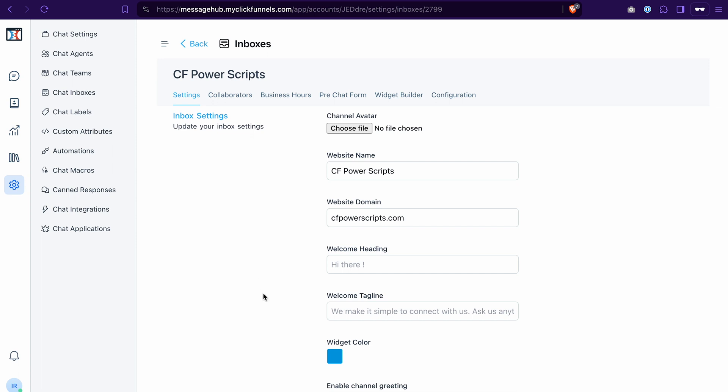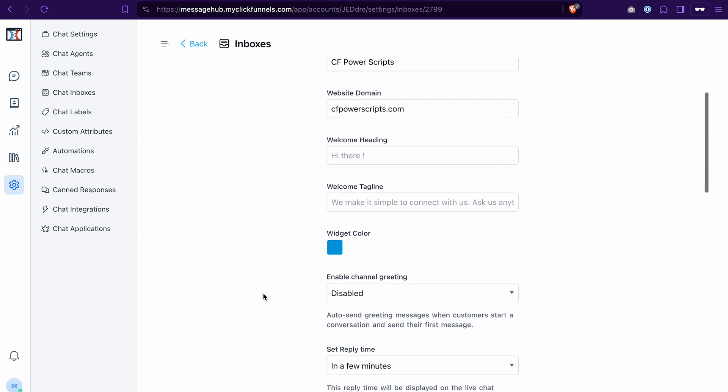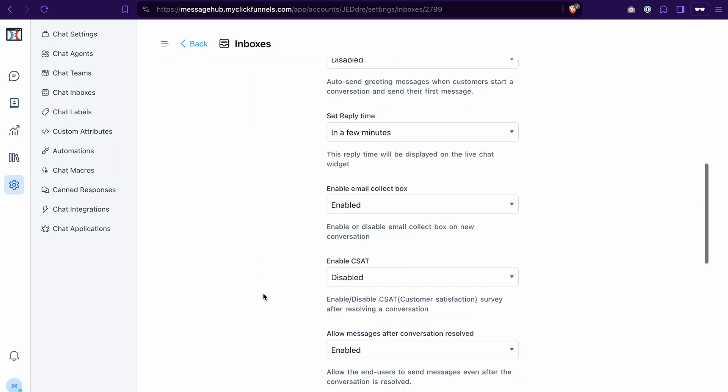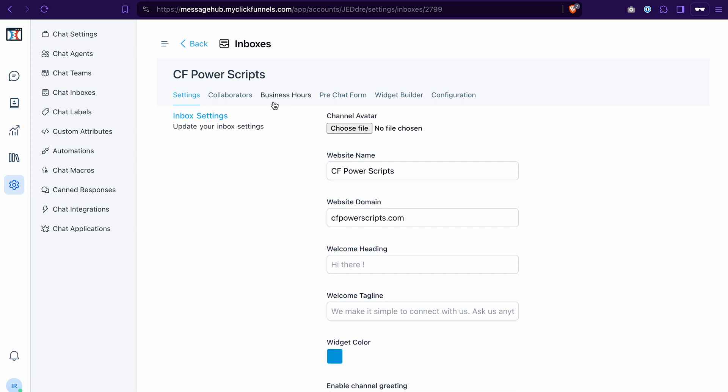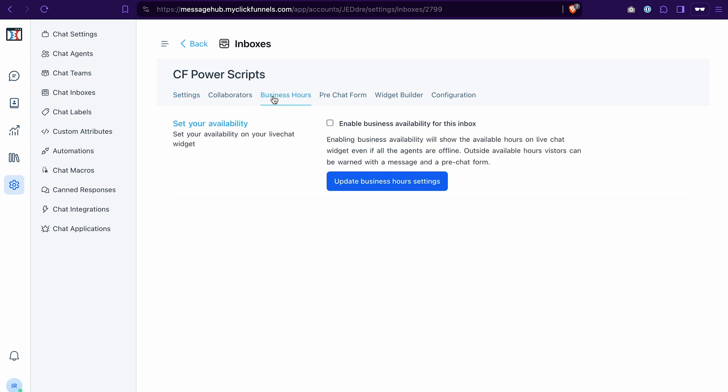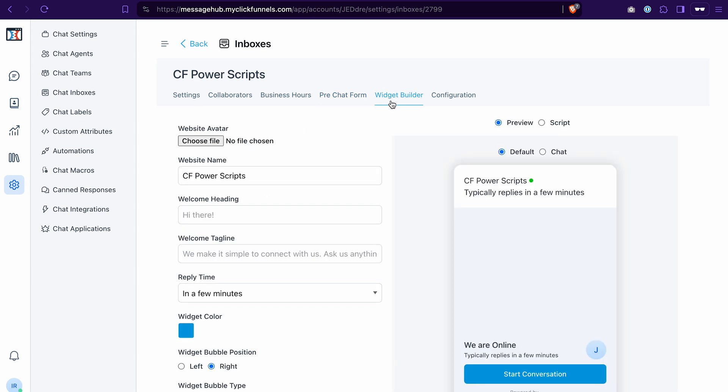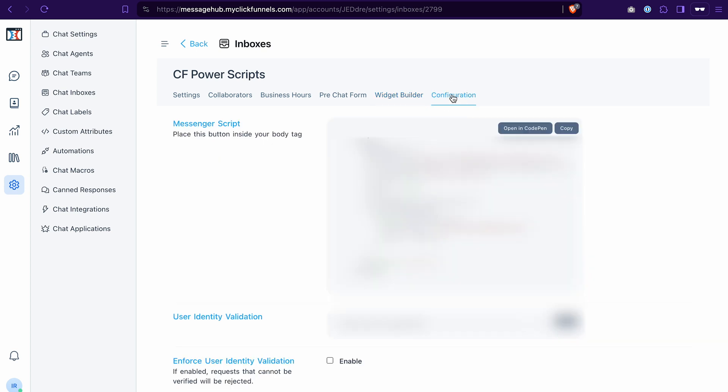As you can see, there are quite a lot of settings for the inbox. You can also select business hours here, select the pre-chat form and adjust the look of the widget. If you ever need to copy the code snippet again, you just go to the configuration and copy it here.